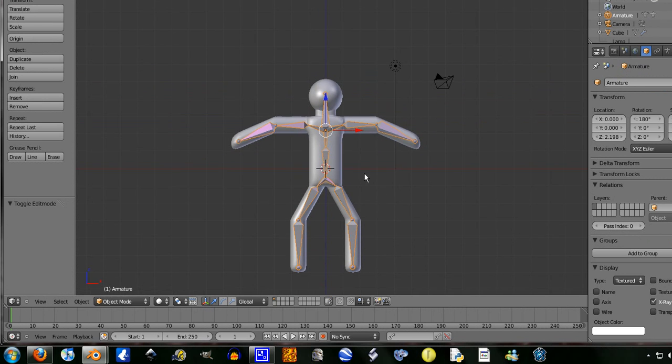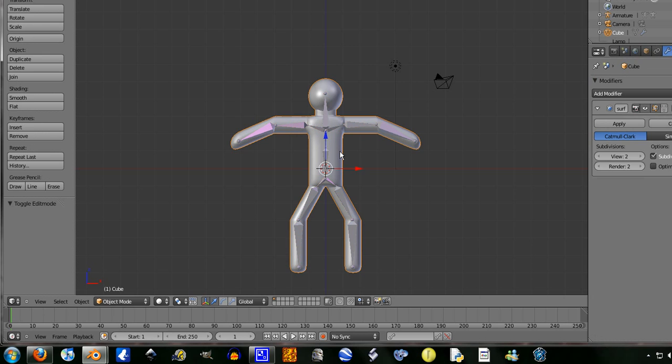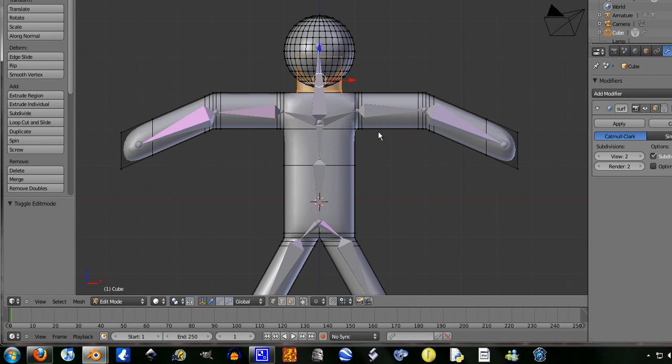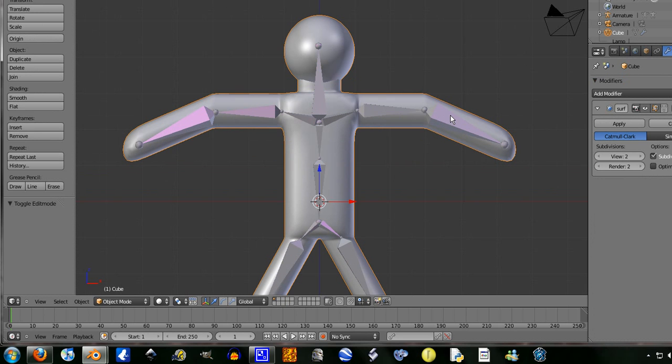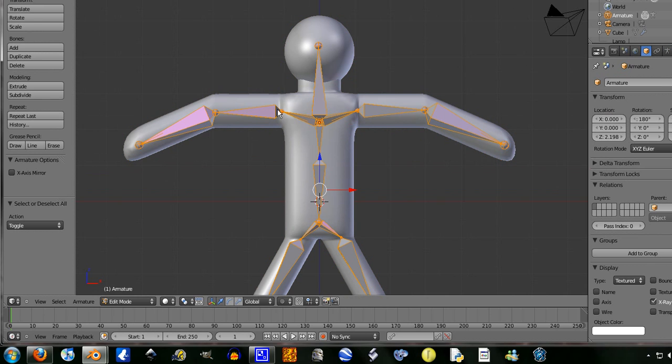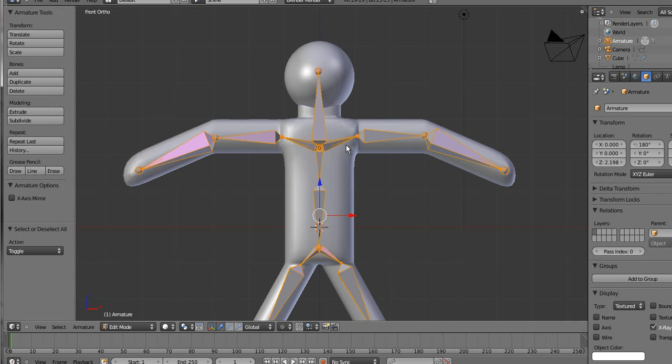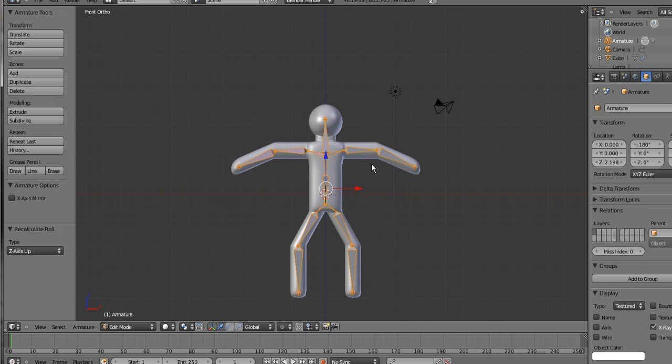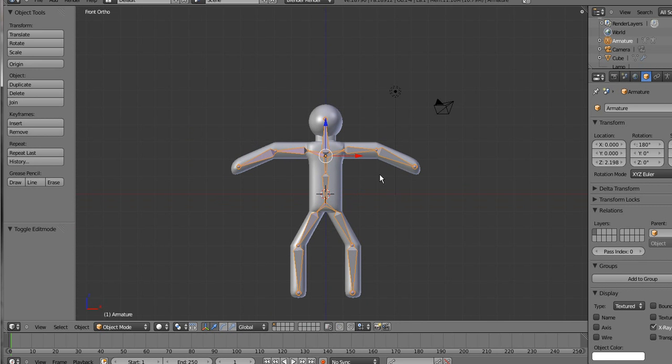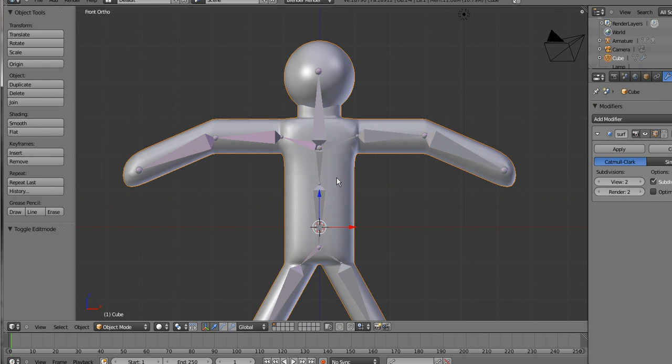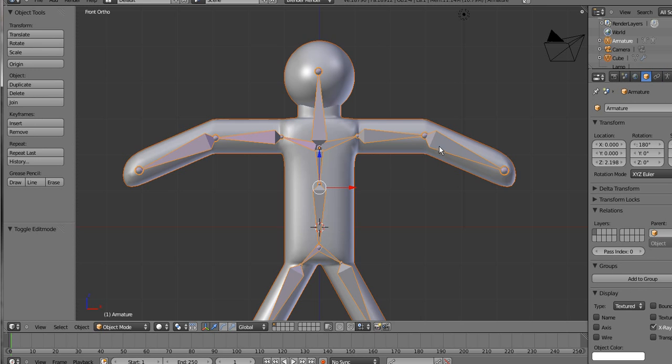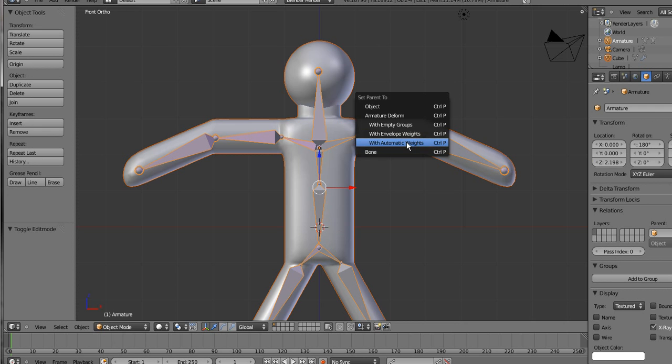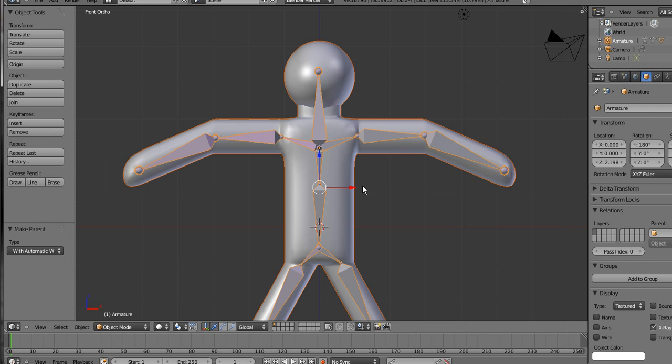Now, tab out of edit mode. Shift select the base mesh. Shift select the. Oh, one sec. No, no, no. Quickly go back into edit mode. Press A to select all of the armature. Control N. Recalculate roll. Z axis up. This will just help things along later. Tab out of edit mode there. Select the base mesh. Shift select armature. And control P. Set parent to armature deform with automatic weights.